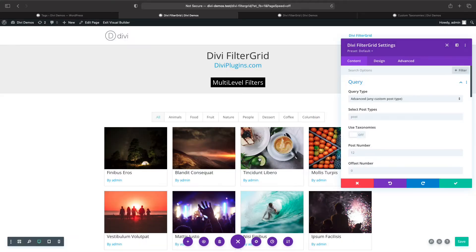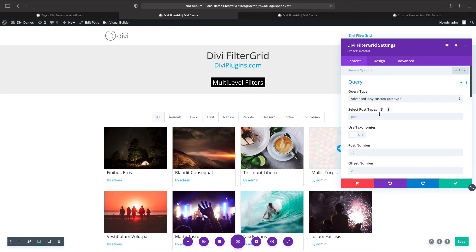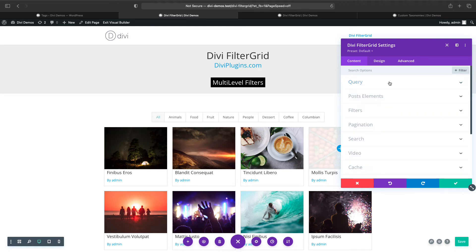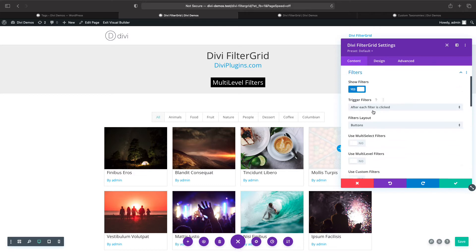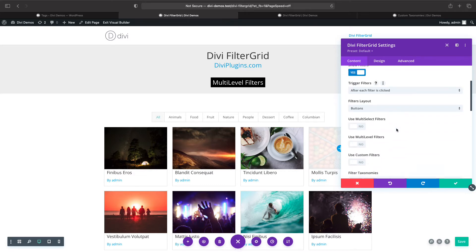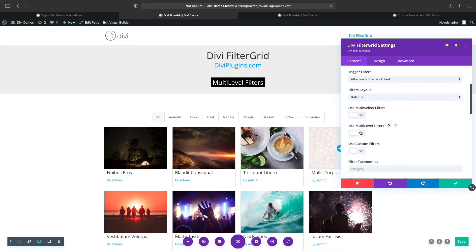I'm going to leave it as post for now, so we'll leave it as the default. Then if we scroll down to filters, you'll see we have a 'Use Multi-Level Filters' option.